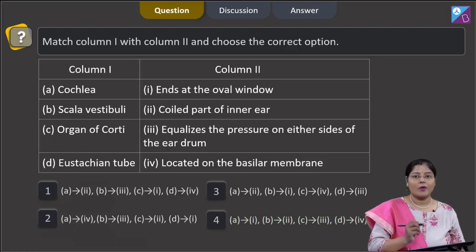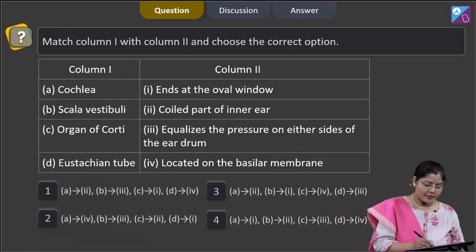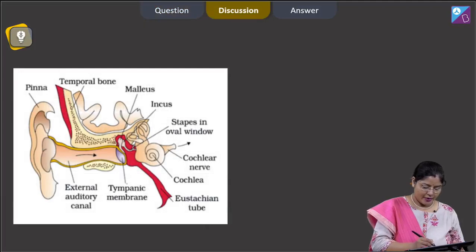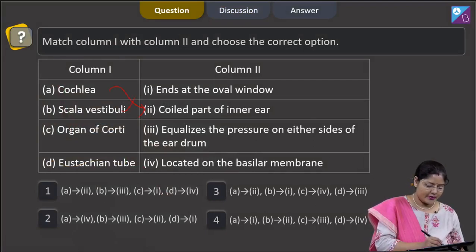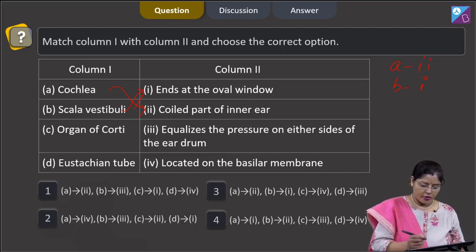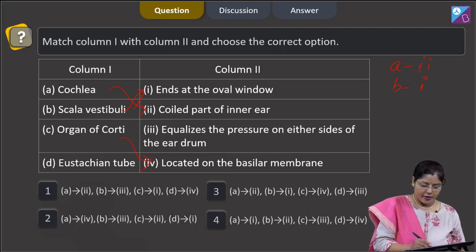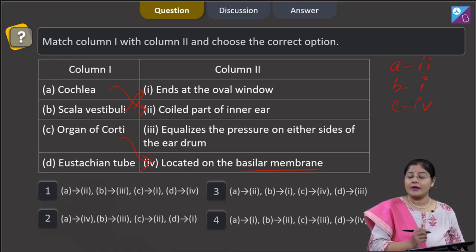Proceeding to the next question: match column 1 with column 2. Cochlea is the coiled part of the inner ear — as you can see in the diagram, this is cochlea which is the coiled part of the inner ear. Scala vestibuli ends at the oval window, so A matches with 2 and B matches with 1. The organ of Corti is located on the basilar membrane, so C matches with 4, and in the organ of Corti auditory receptors (hair cells) are present.